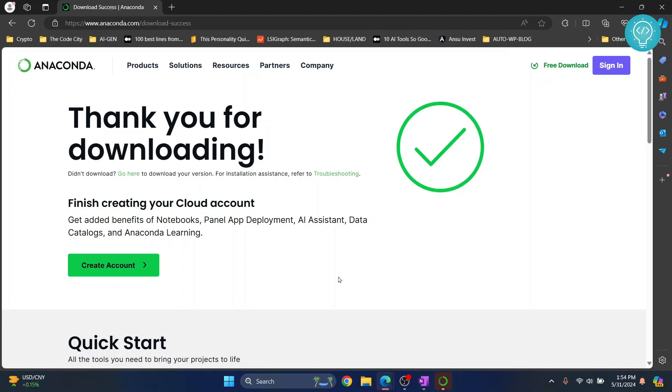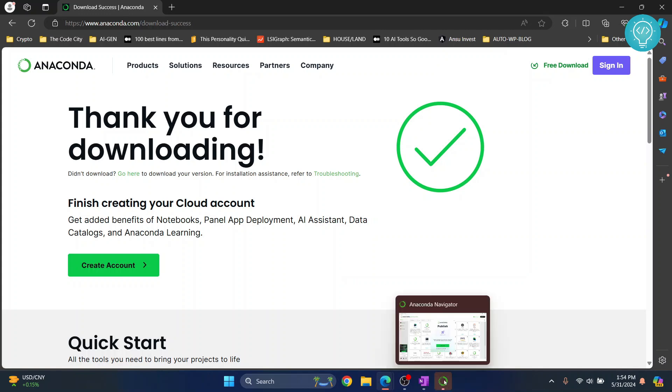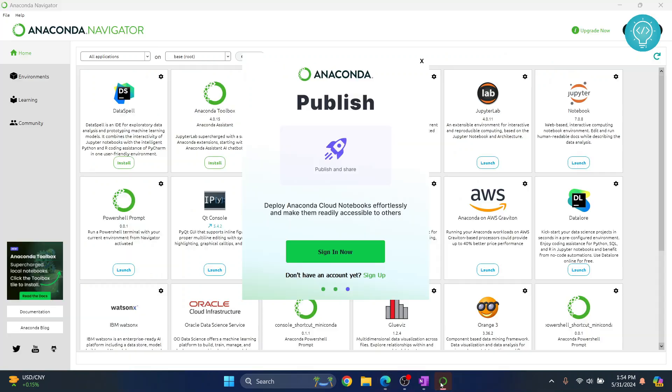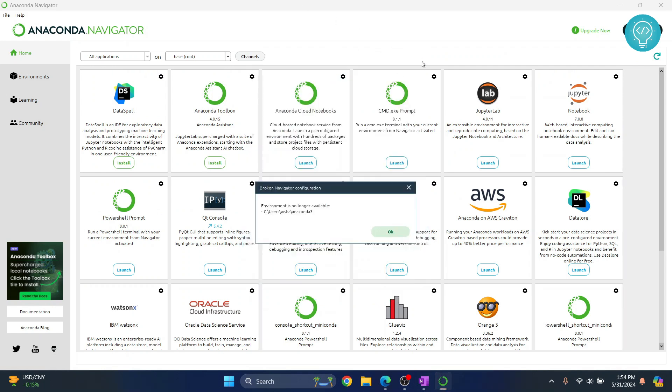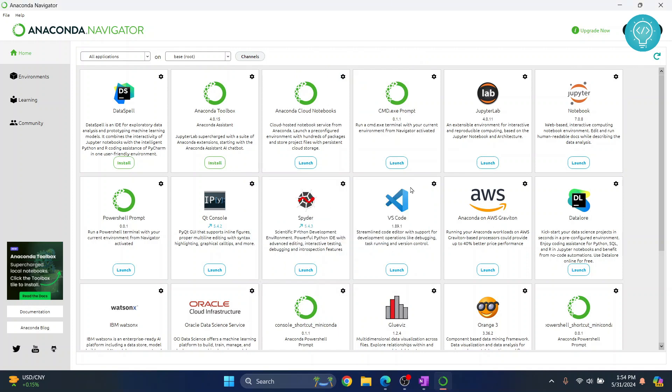After a while, Anaconda Navigator will open. If you look down here, this has appeared. Now click on this and as you can see, this is Anaconda Navigator. Now you can close this and you can close this.